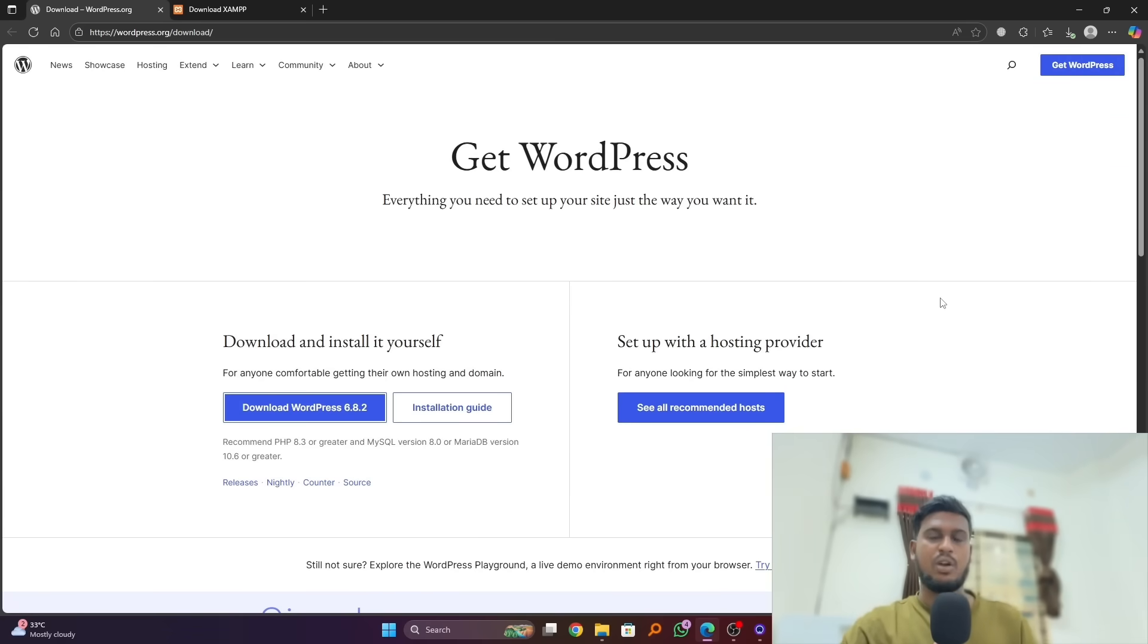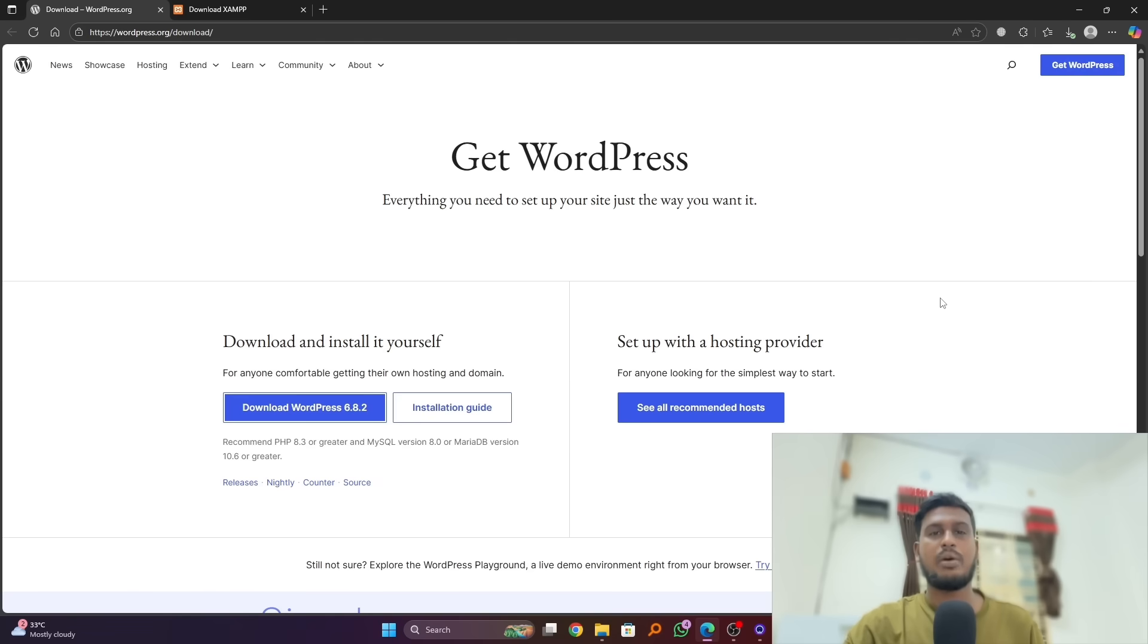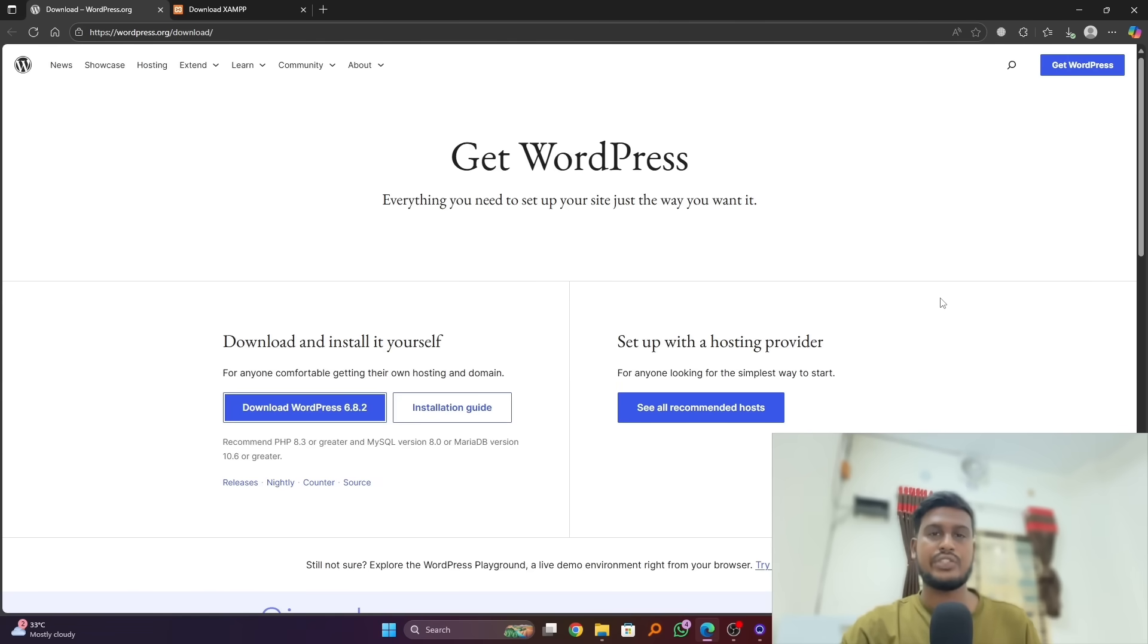Hello everyone, I hope you all are well. Today in this video I'm going to show you how you can install WordPress on your localhost and also we are going to install localhost on our Windows 11.